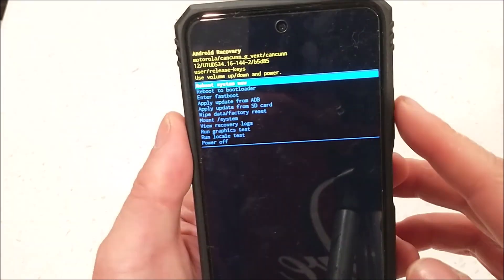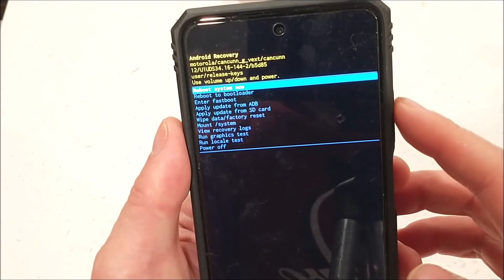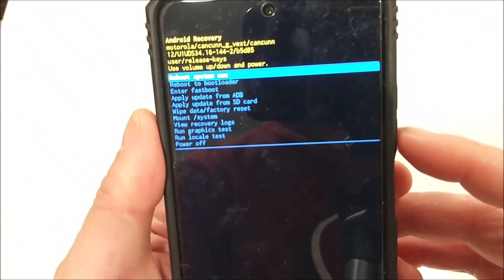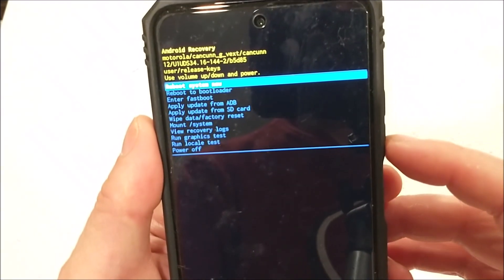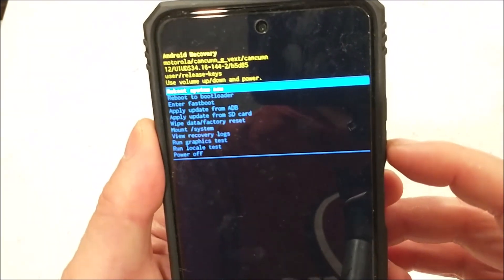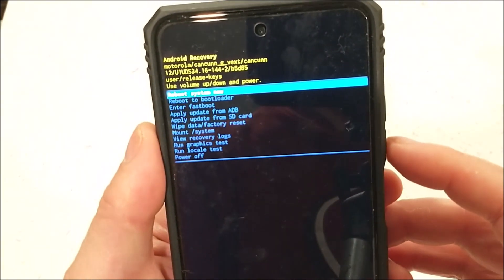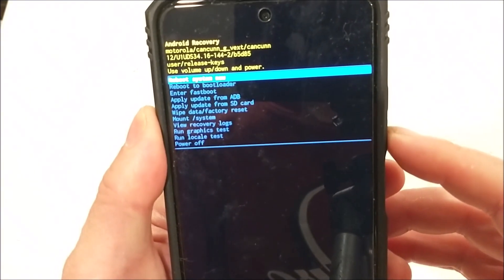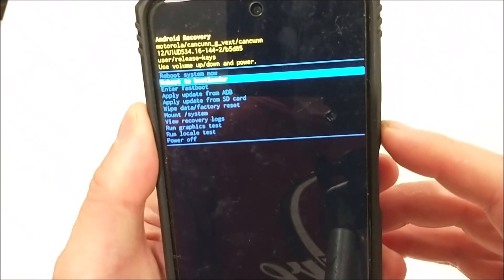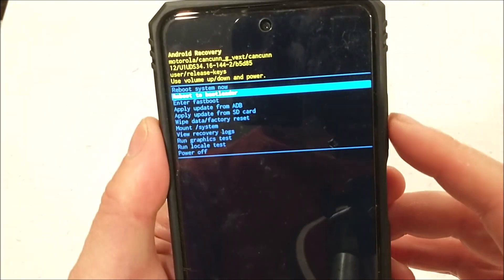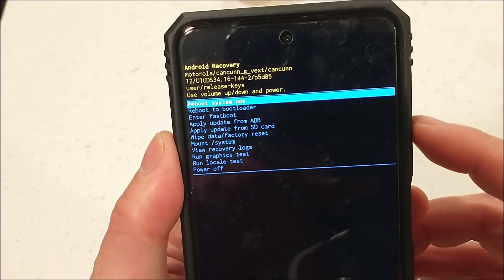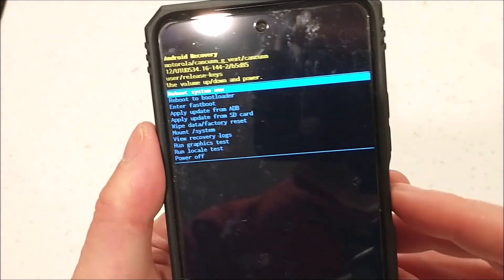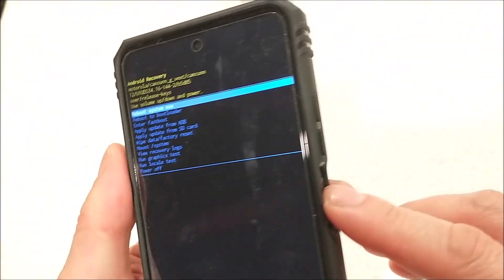To reboot, use the volume up and down buttons to navigate to 'Reboot System Now' — that's the first option at the top — and hit the power button to confirm.